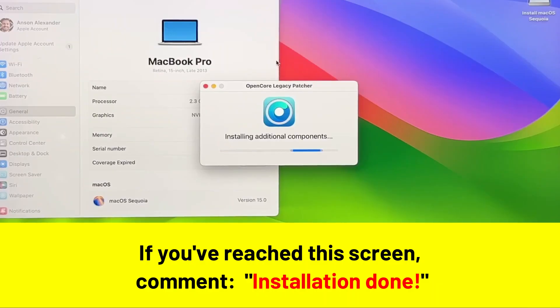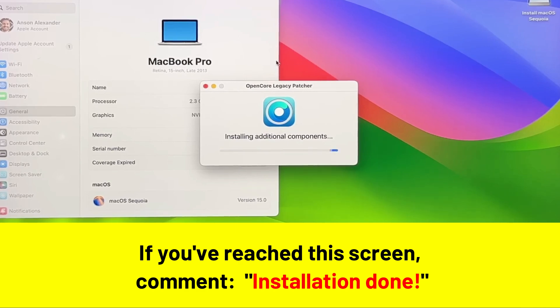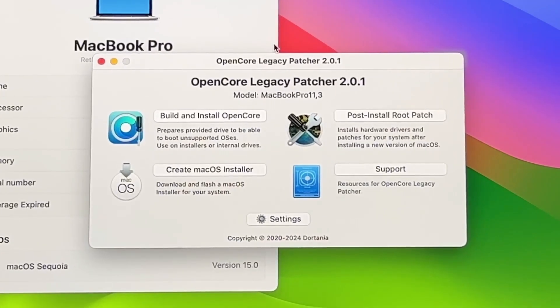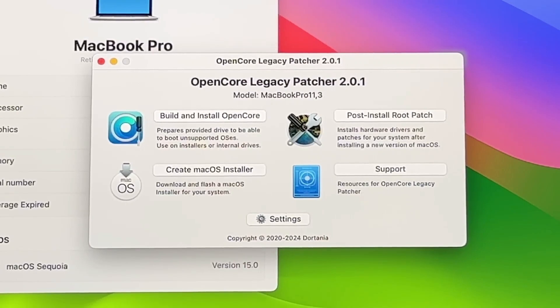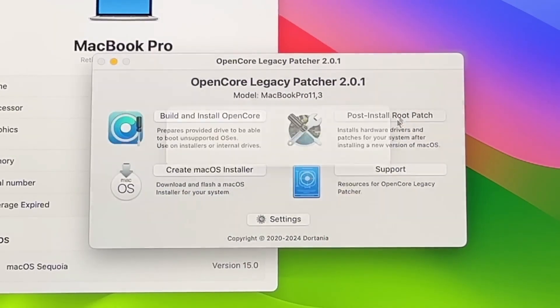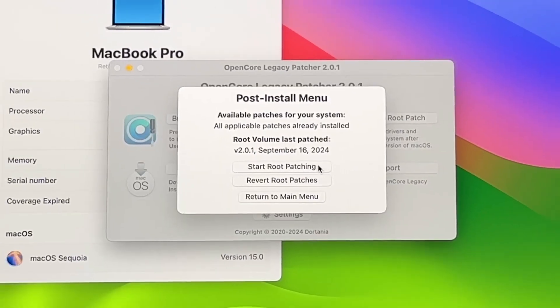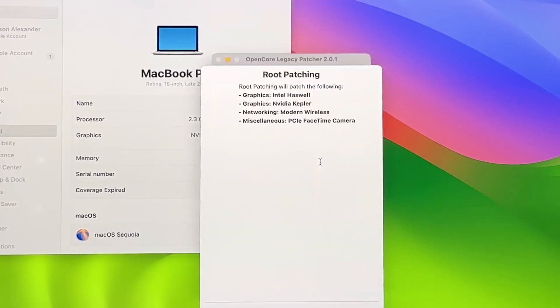Double-click to open the OpenCore app and it will start installing some additional components. You may have to enter your computer password during this step. Once OpenCore opens up, click on the Post Install Root Patch option. From the pop-up, click Start Root Patching.